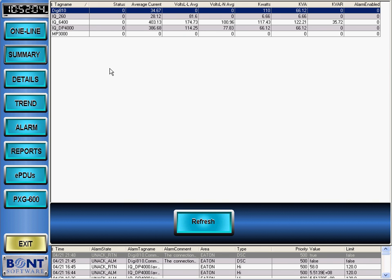Communications timeouts are dead-band settable, reducing nuisance communication alarms. Failed communication status is displayed on the summary screen and is indicated by the status cell reading bad and turning red.